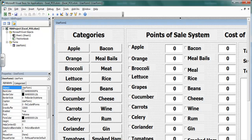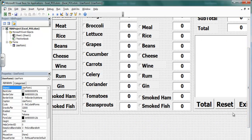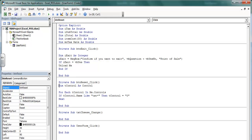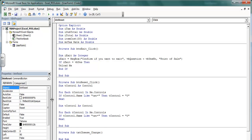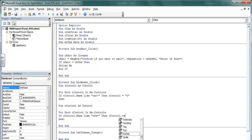What about the checkboxes? Let's use the same method to take care of the checkboxes. I'm going to copy everything in there — it makes life easy instead of doing it individually. Come right in there and change this one to C control. C control stands for the checkbox controls.